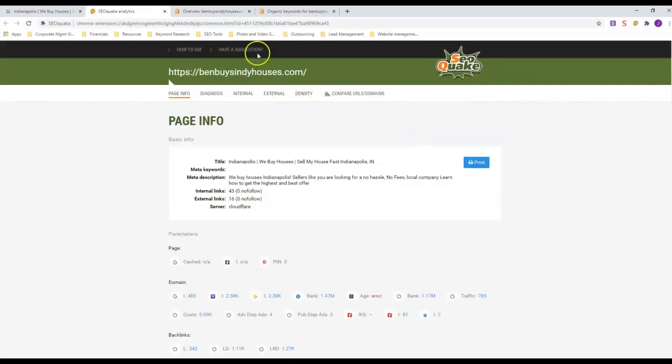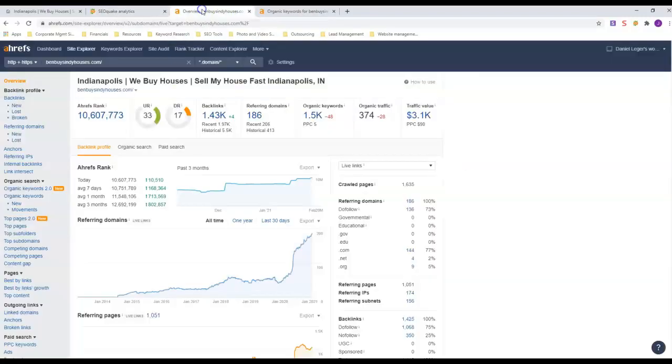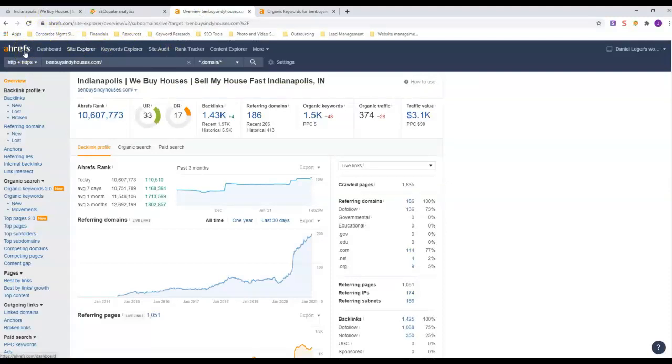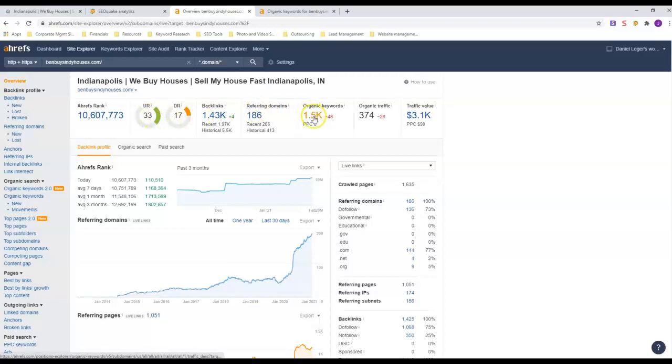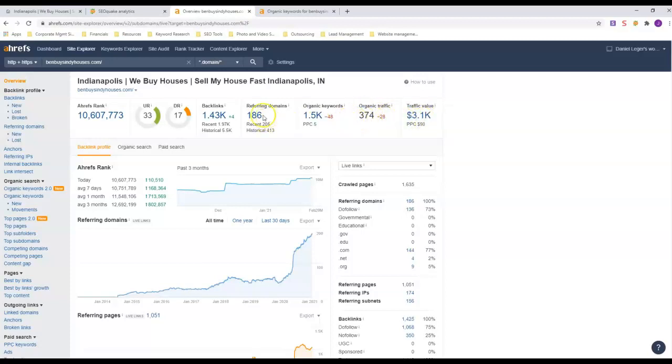Next thing we're going to do is look at Ahrefs. This is a site that buys data off of Google and puts it into charts and graphs for us to make it easier to understand. This is him - his domain rating is 17, his URL rating is 33. Look how many keywords he has and this is how much traffic he gets every month organically. He also has a lot of ads out there too, so this guy's doing a really good job.